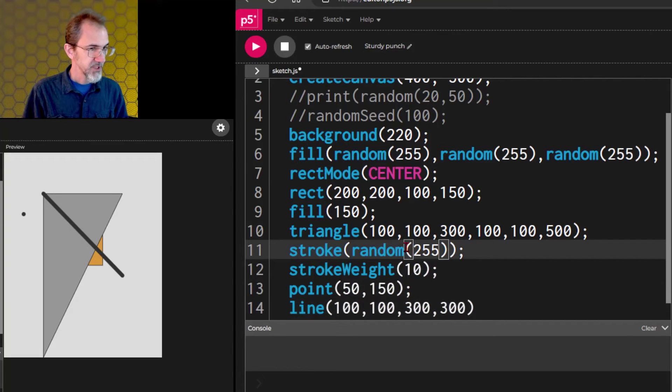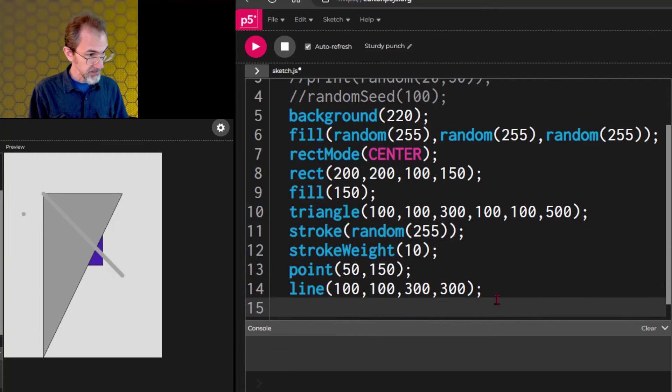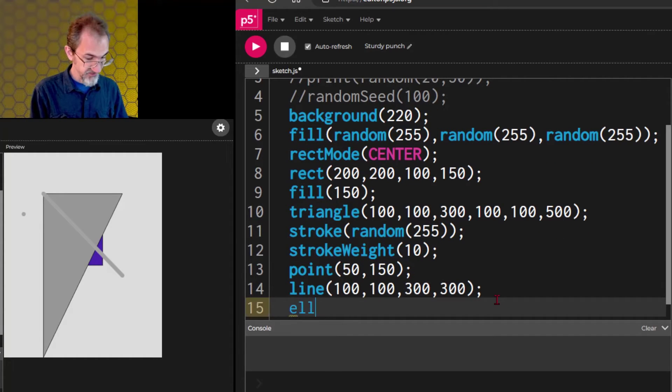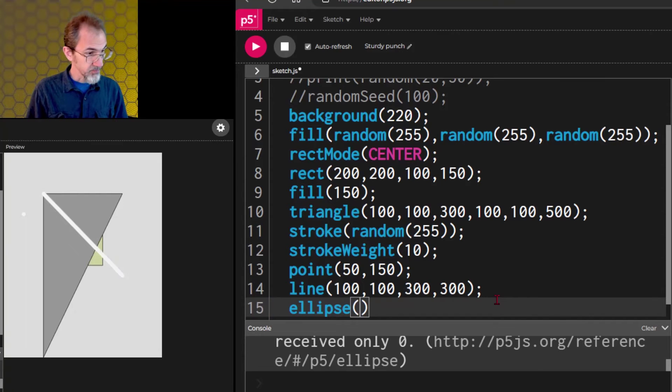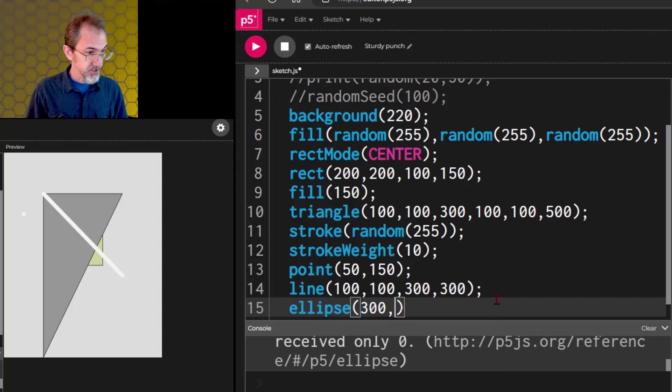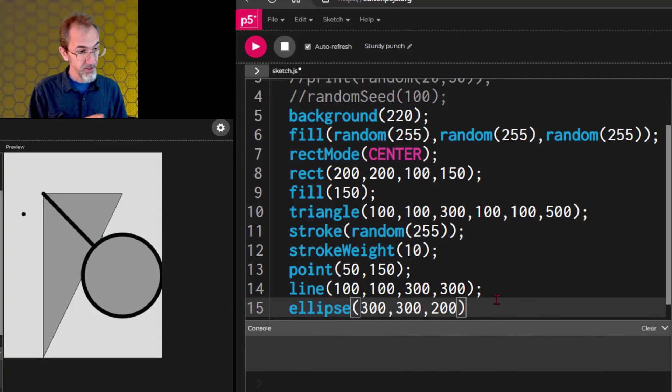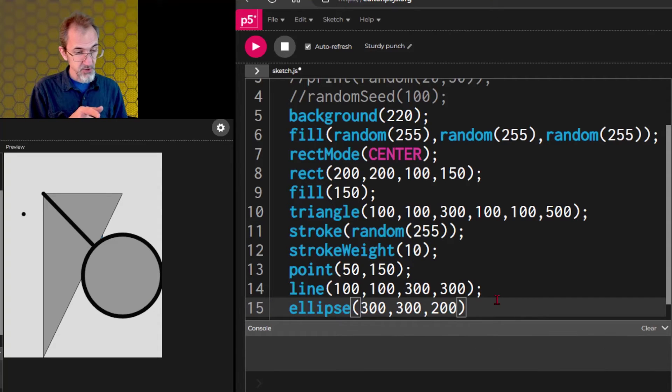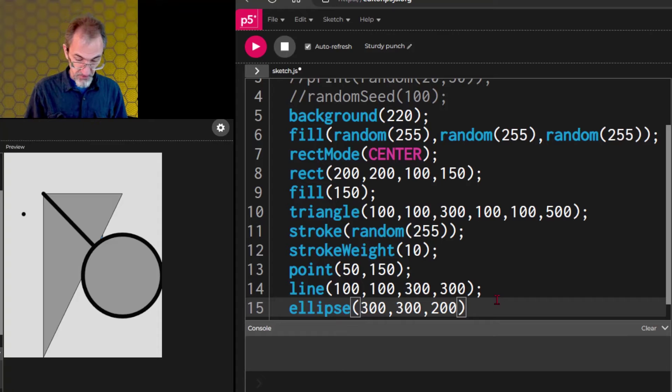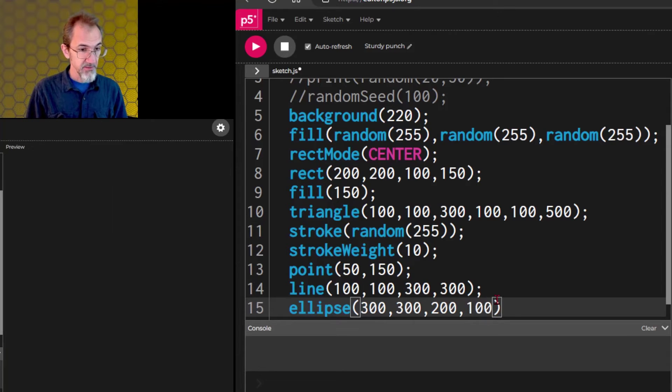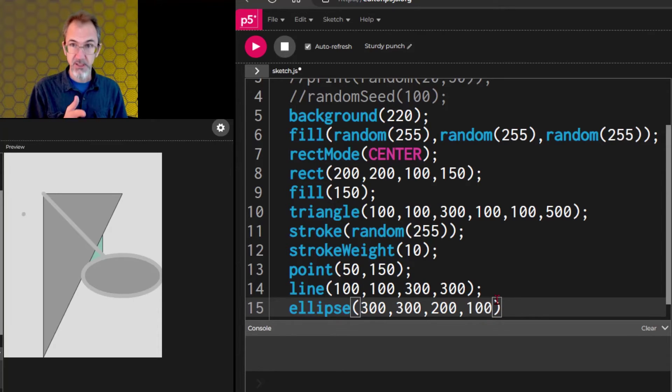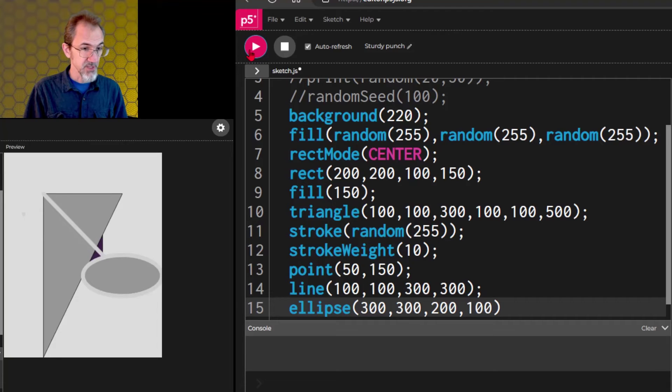We can make an ellipse. An ellipse is like a circle except you can specify the width and the height. So, we'll make the ellipse at 300, 300, 300. And if I only do 200, it's going to give me a perfect circle. But if I do 200, 100, then we're going to see an ellipse. I hit play a few times so you can see that better.